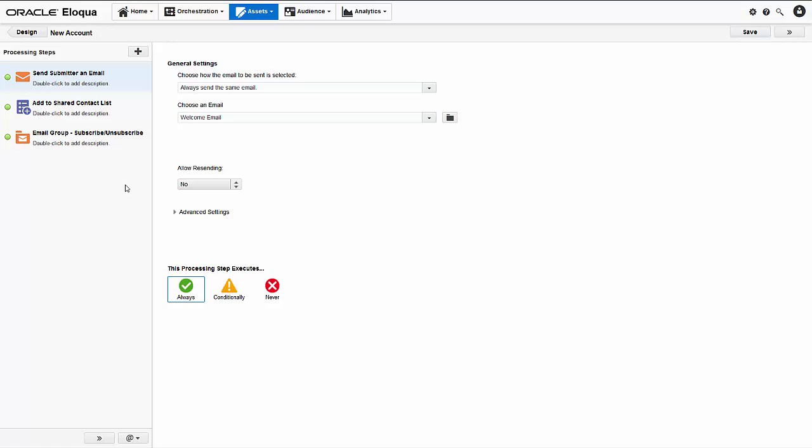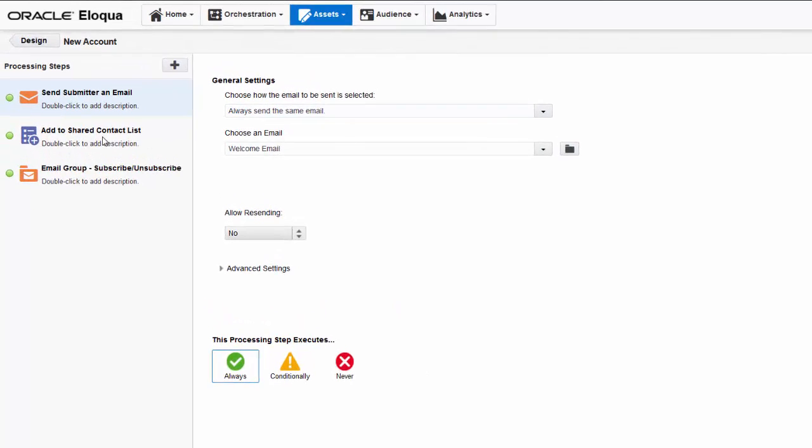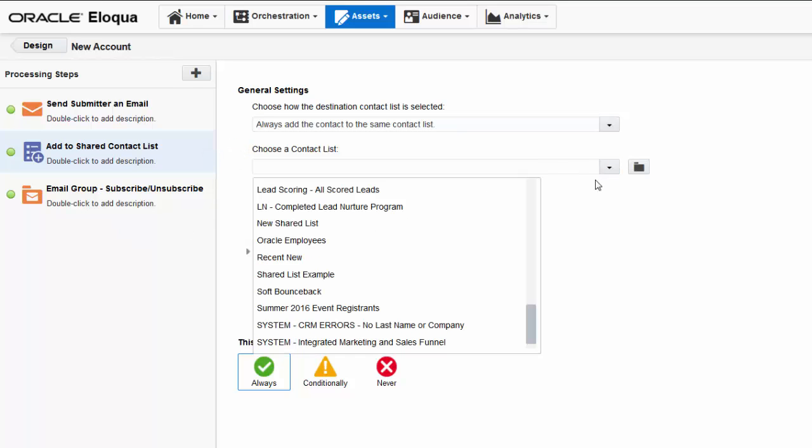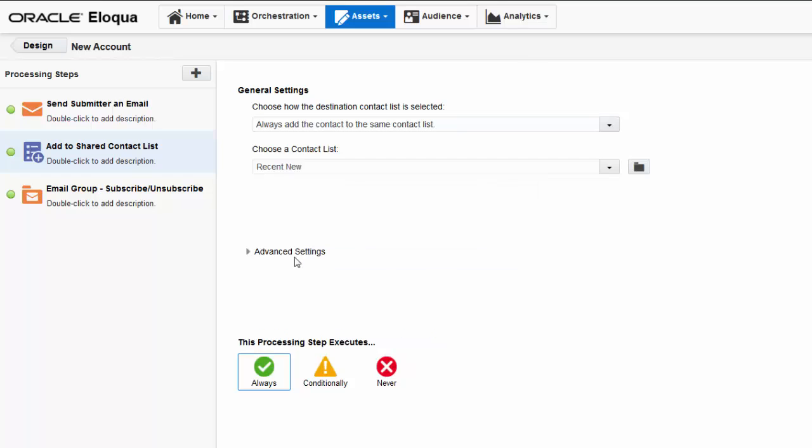Now I'll configure the add to shared contact list step. When this form is submitted, I want Eloqua to always add the submitter to the same shared contact list. And I'll specify the list by using the choose a contact list drop-down. Recent new is a shared contact list I created specifically to capture new accounts so I can add them to my primary record on a regular basis.